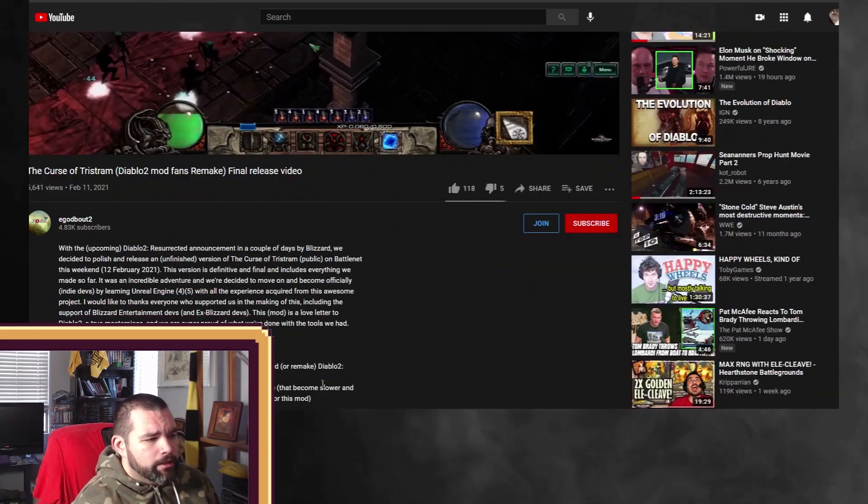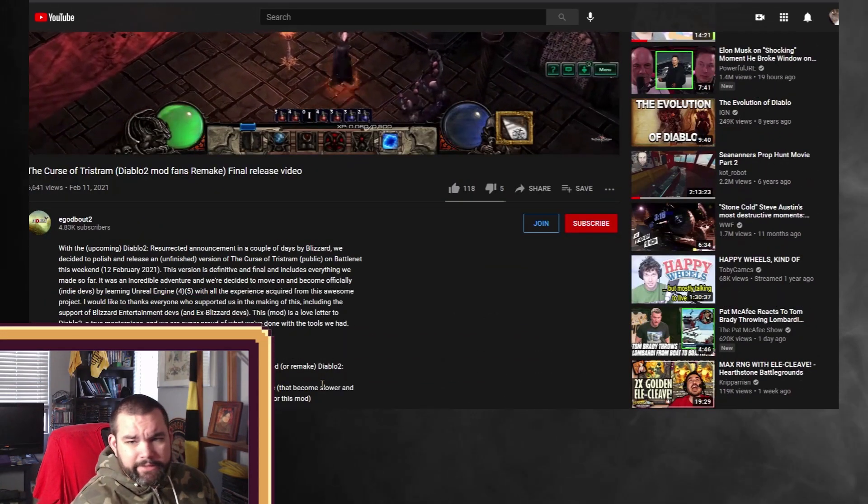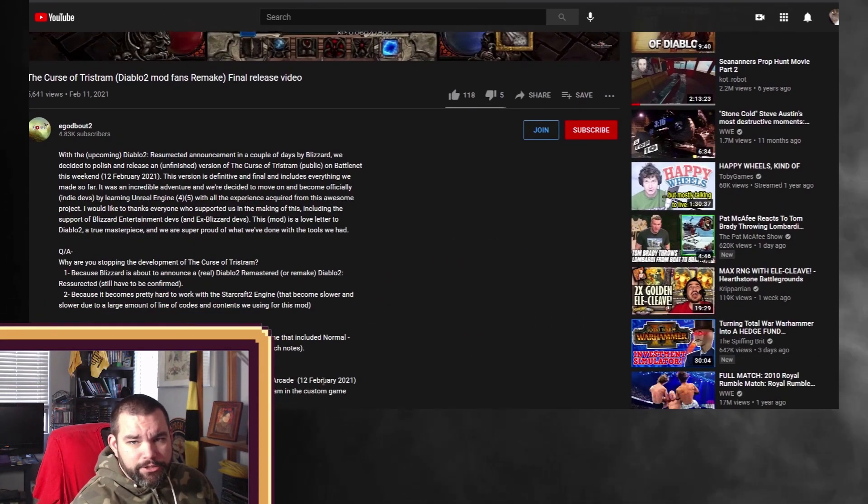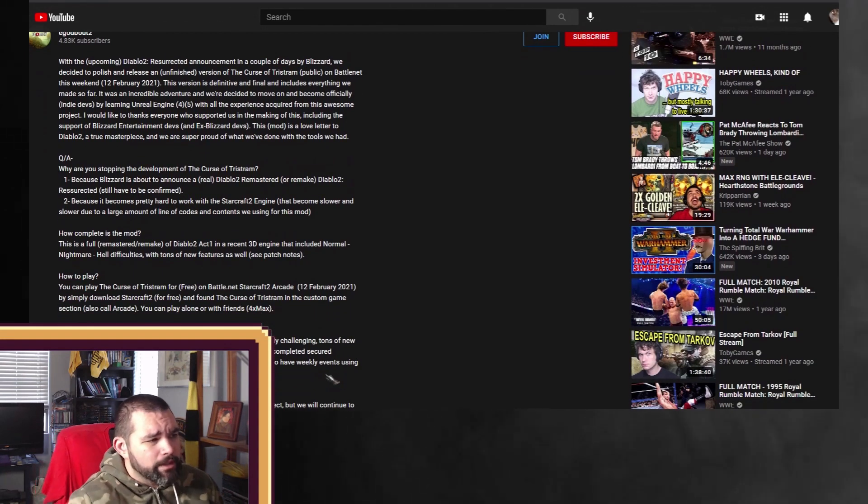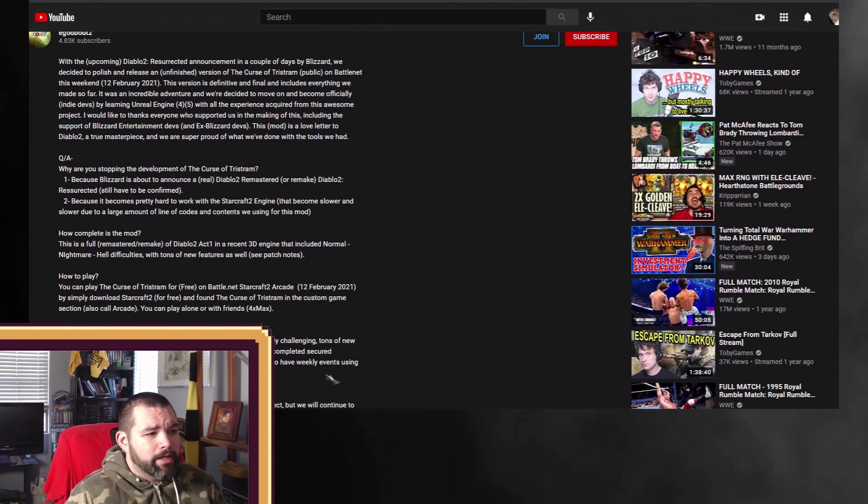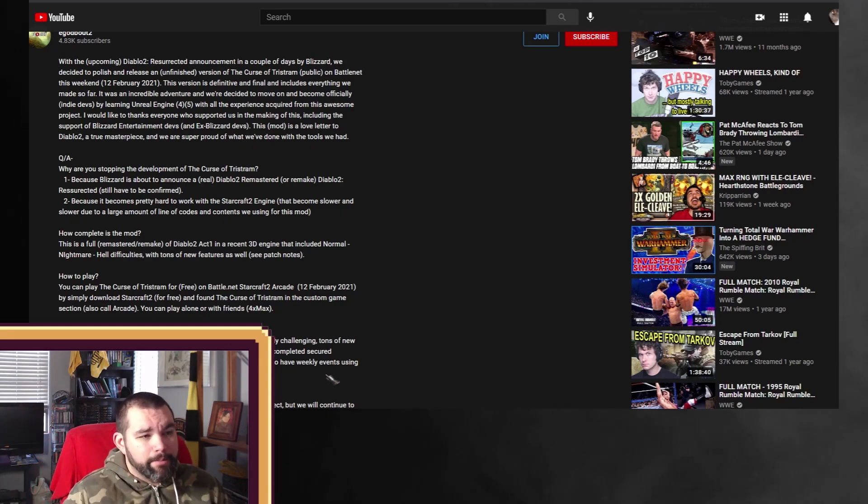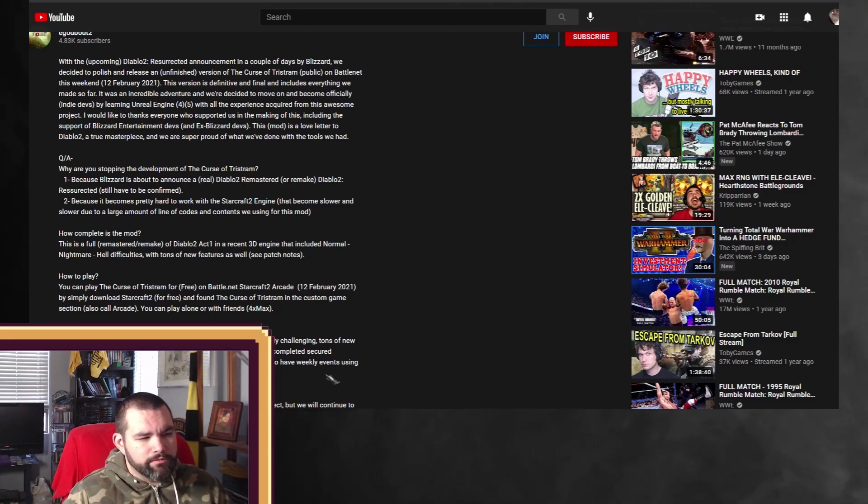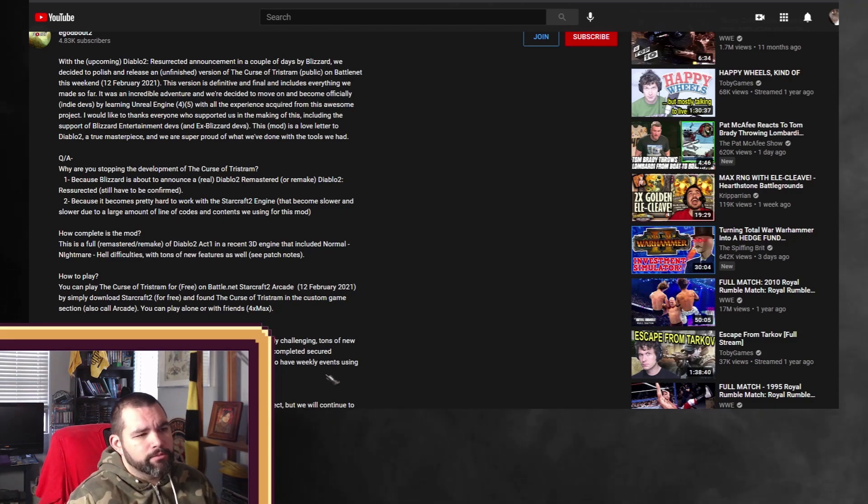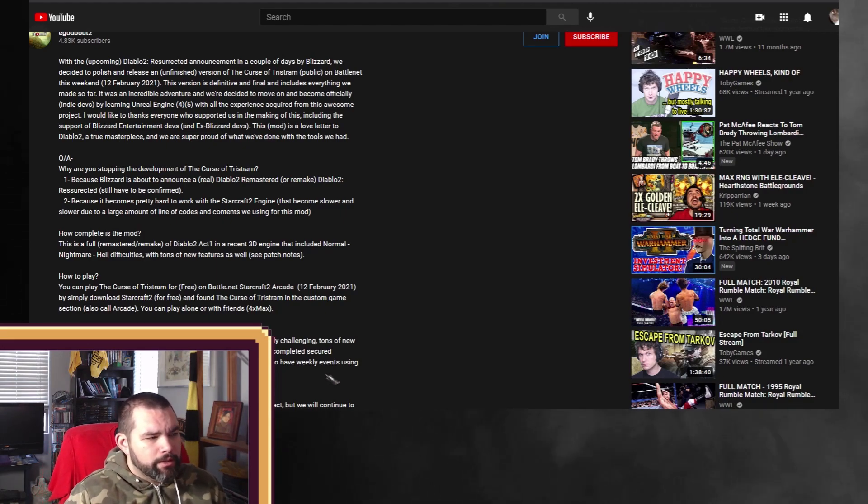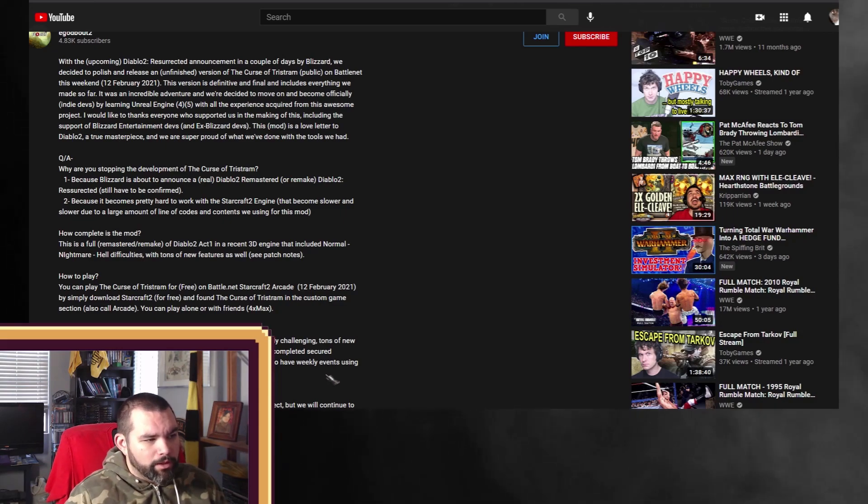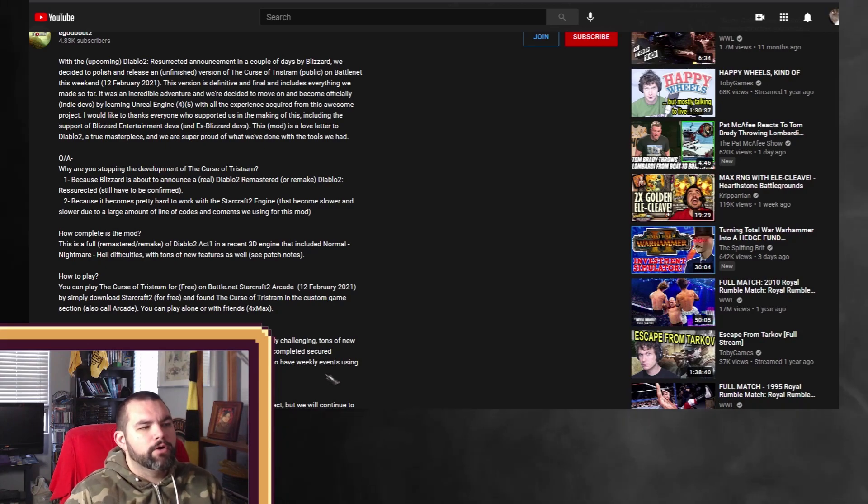And the reason that I would even bring this up is that, as you can see down here, with the upcoming Diablo II Resurrected announcement in a couple of days by Blizzard, we decided to polish and release an unfinished version of the Curse of Tristram to the public on Battle.net. This weekend, February 12th, 2021.